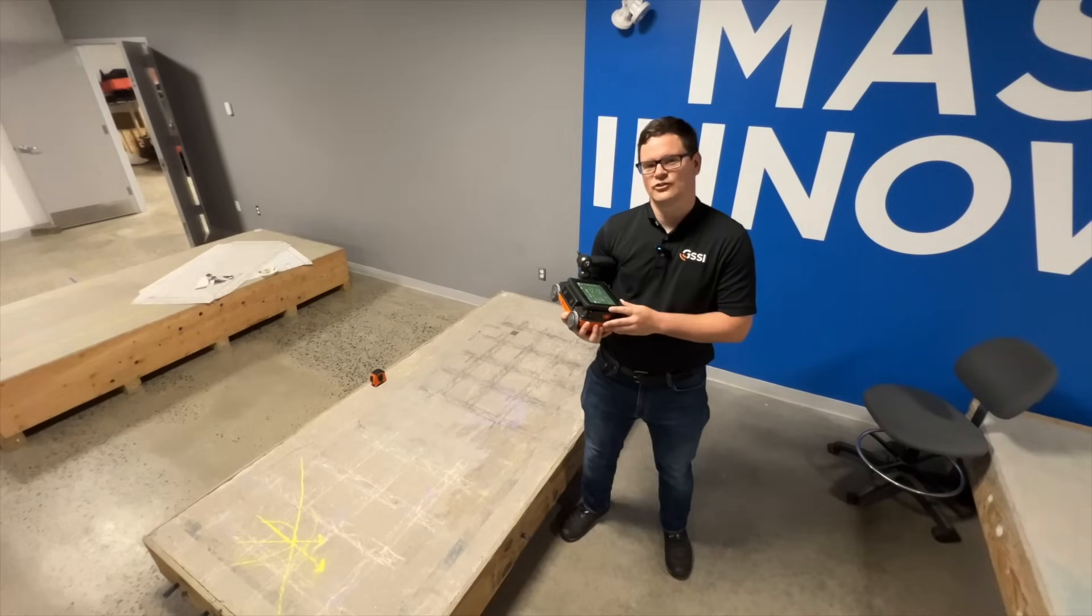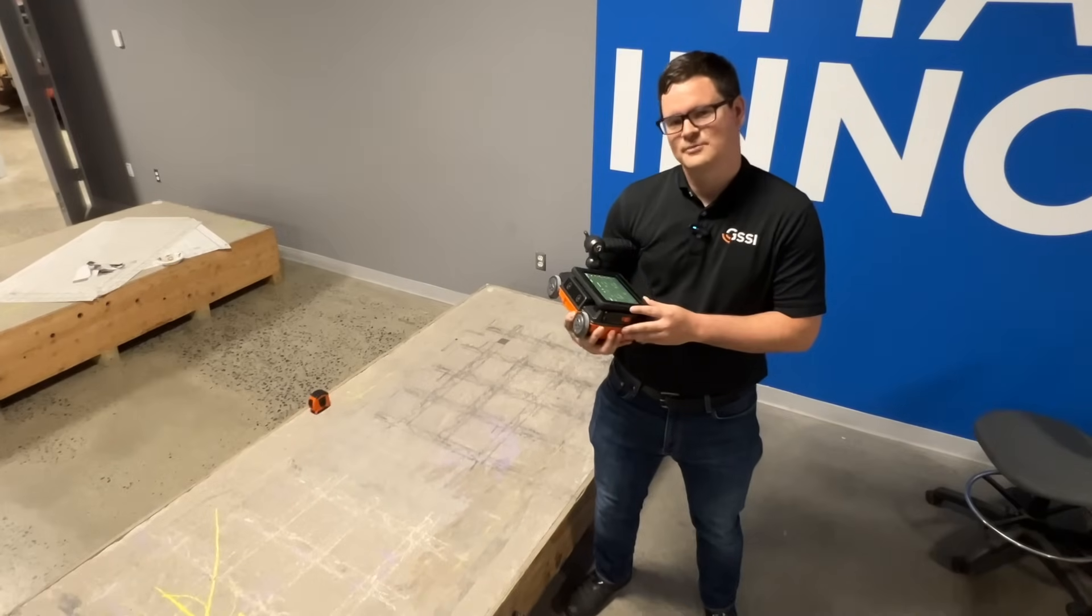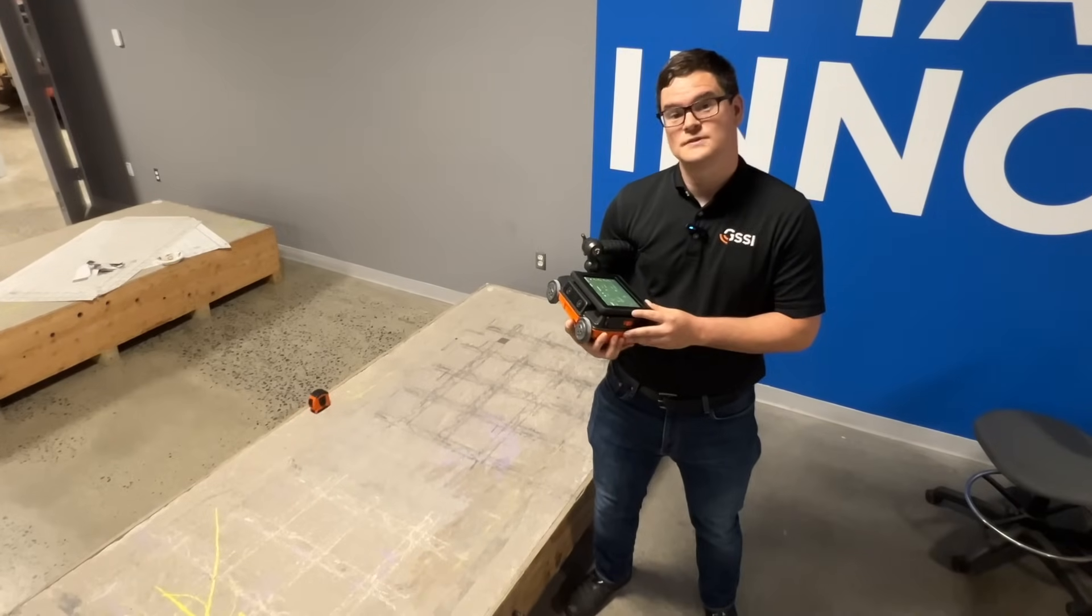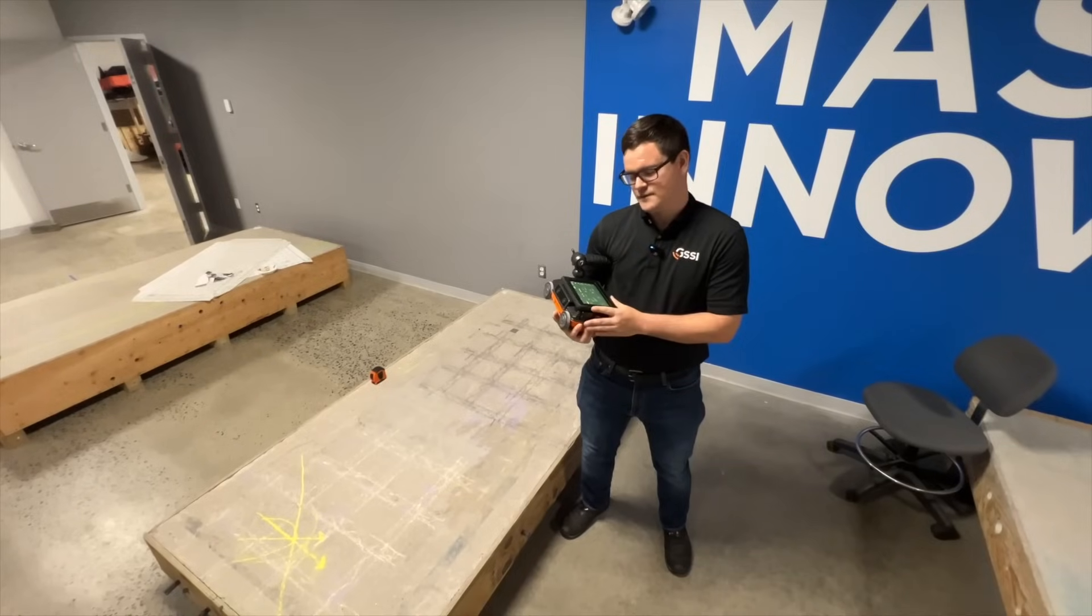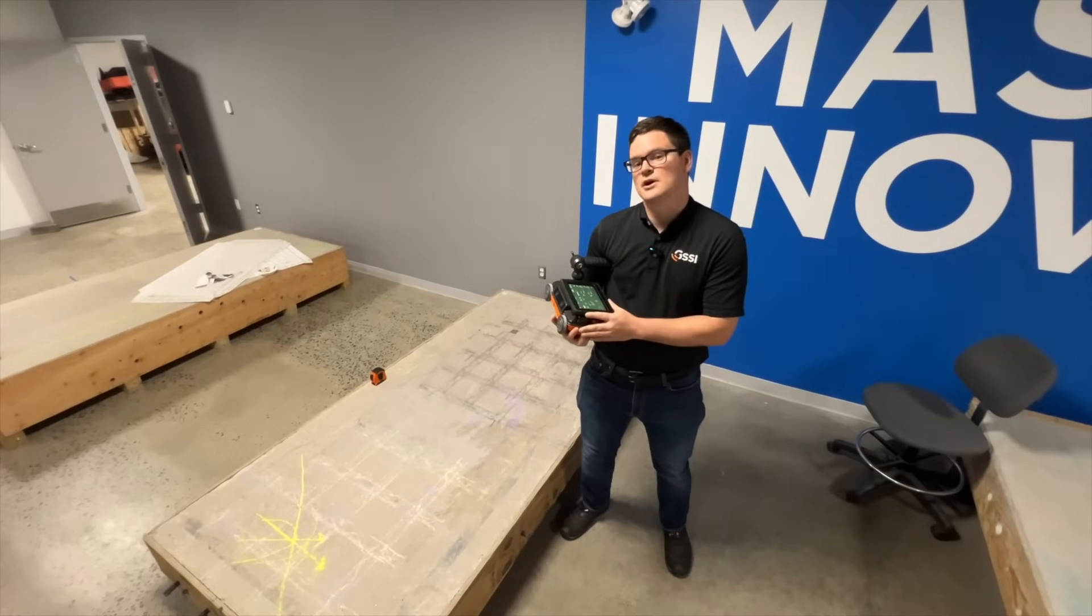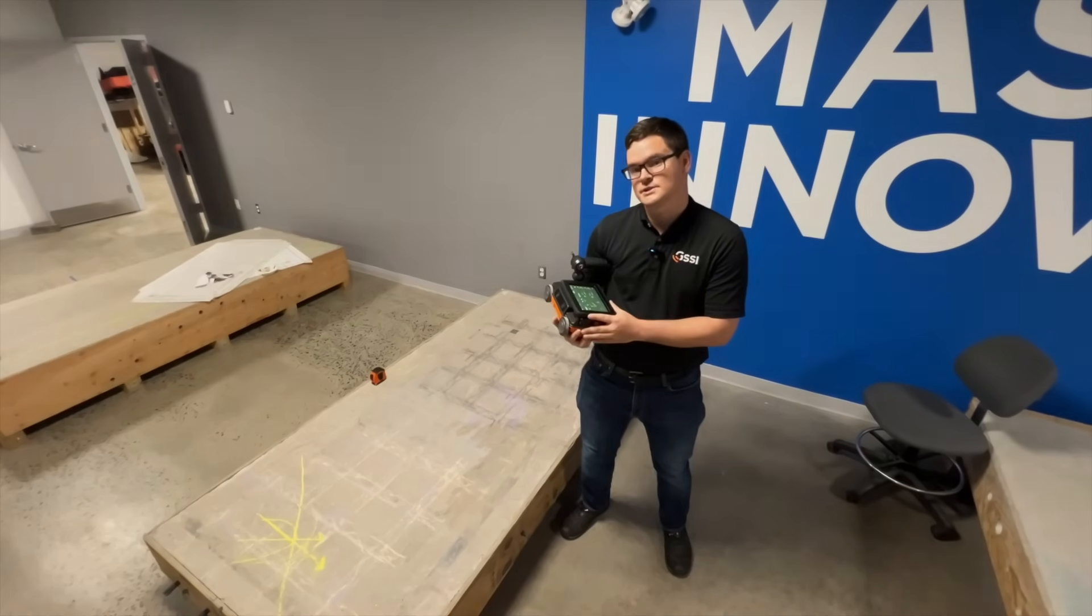Hey folks, Jake here with GSSI, and today I'm going to show you how to use FlexMode, a feature as part of the Flex NX Concrete Scanning System.